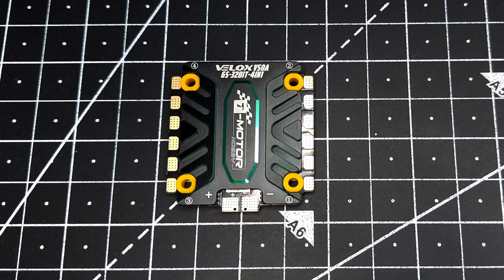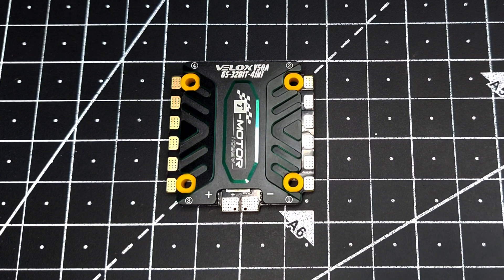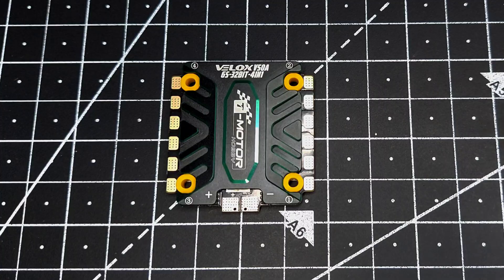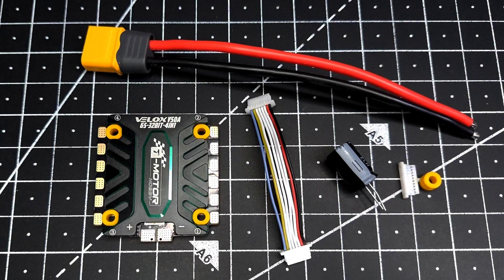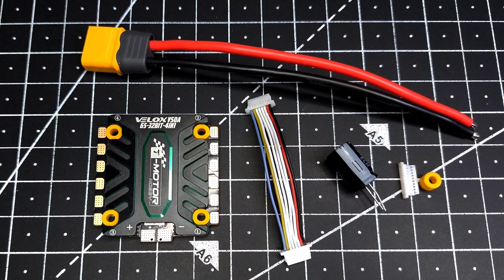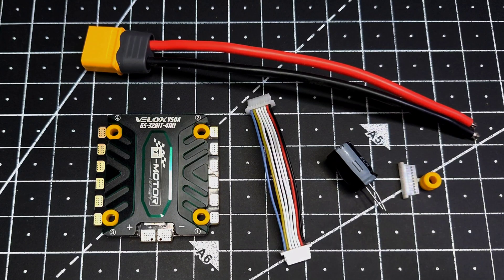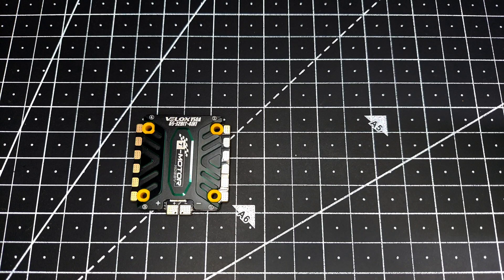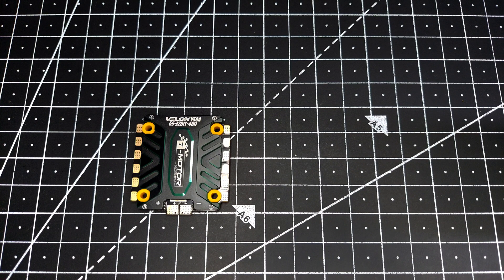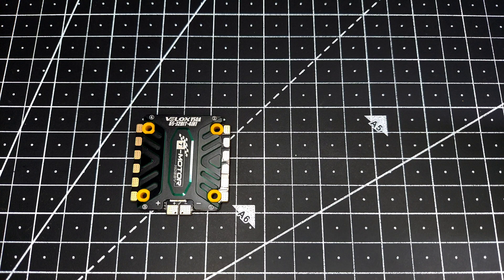Hey guys, welcome back. This is the new T-Motor Velox 50 amp 4-in-1 ESC. This is all the stuff you get inside the packaging. Taking a closer look at the ESC, we can see that the heat sink is made of metal.